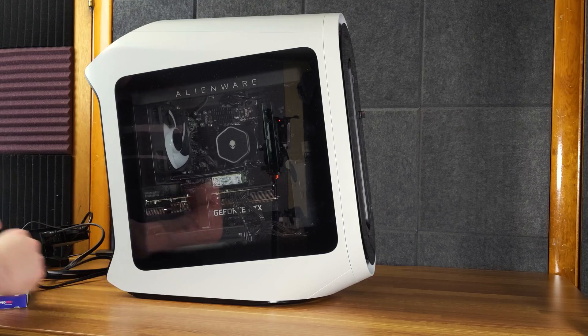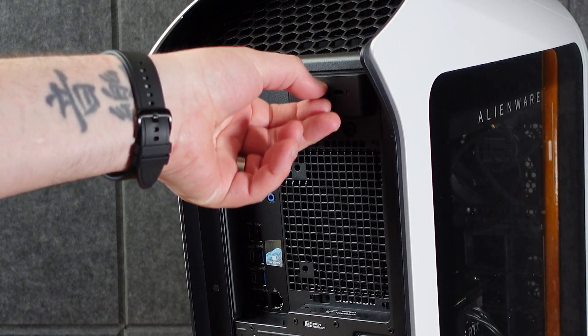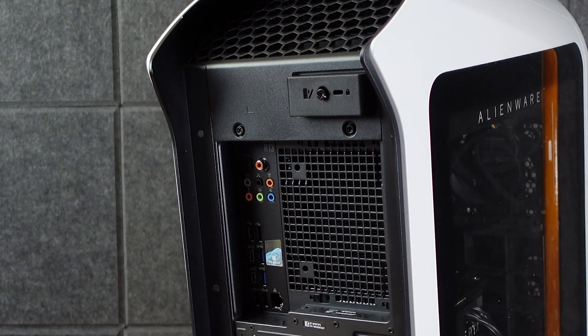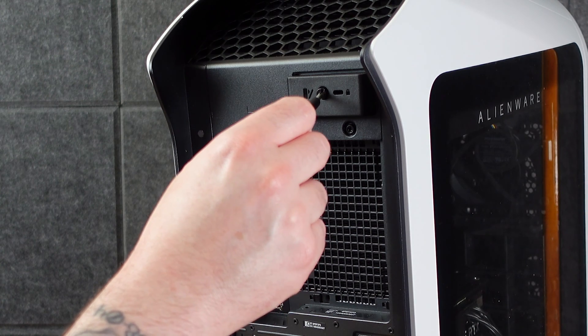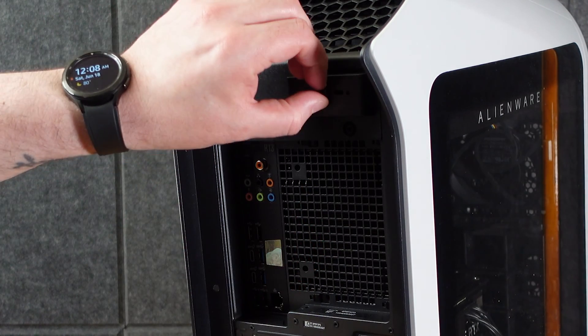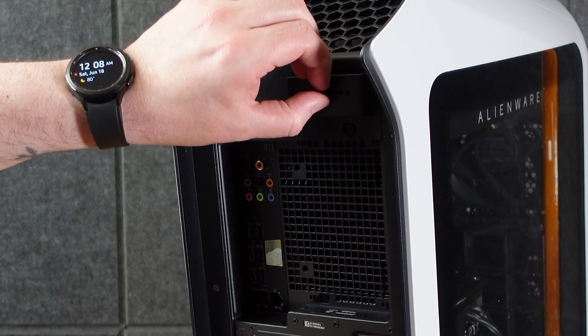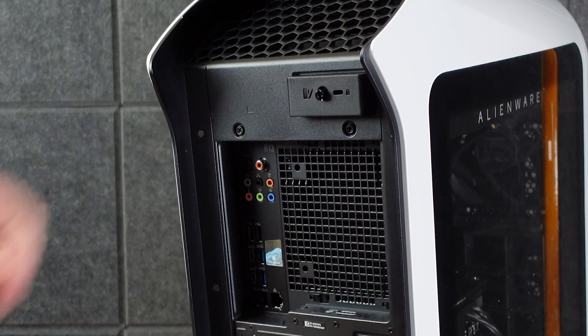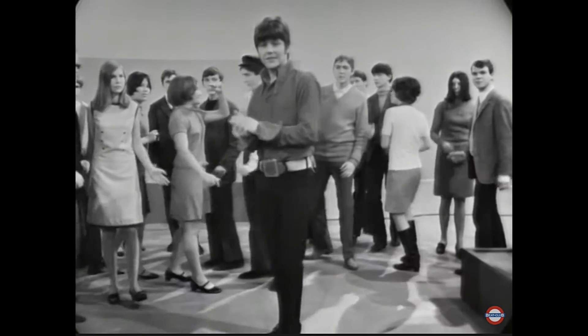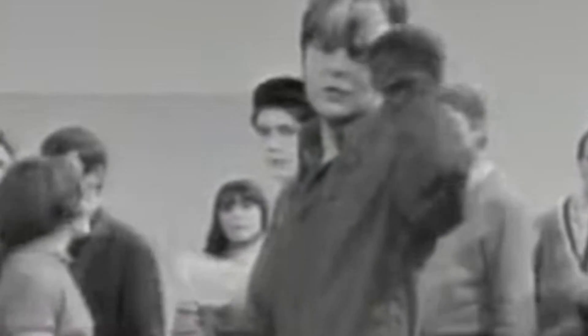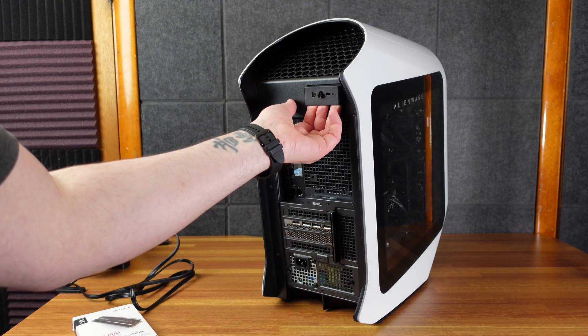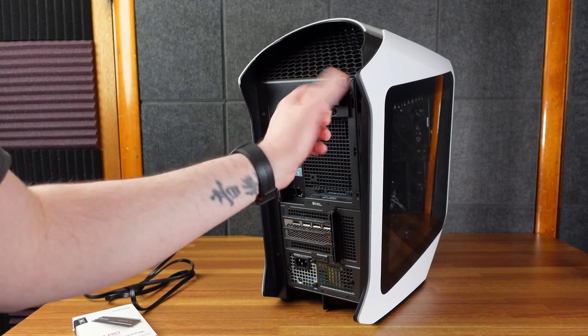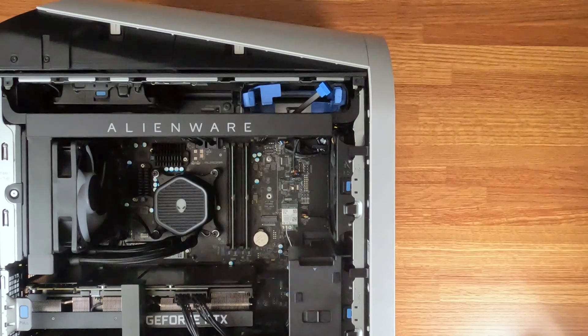So for the Alienware, this little screw unscrews here. You can use the Phillips or a flathead. I use the Phillips. The screw will not come out. It will loosen, of course, but it's stuck in there, which is nice so you don't lose it. And then you can just pop it, and then it comes off there.